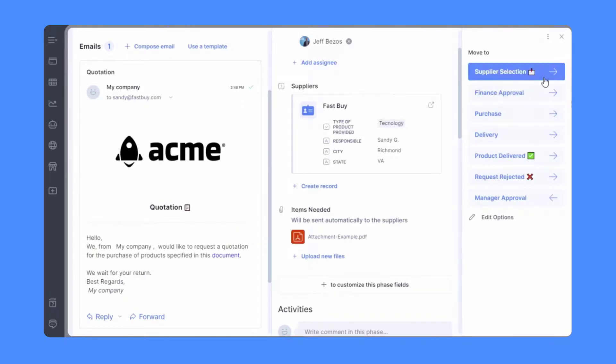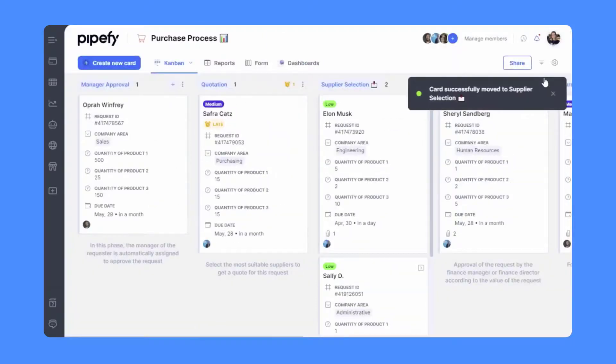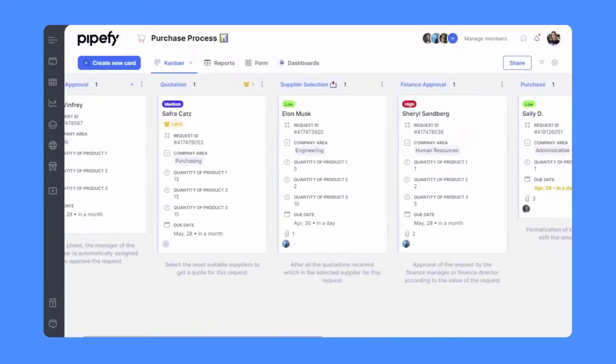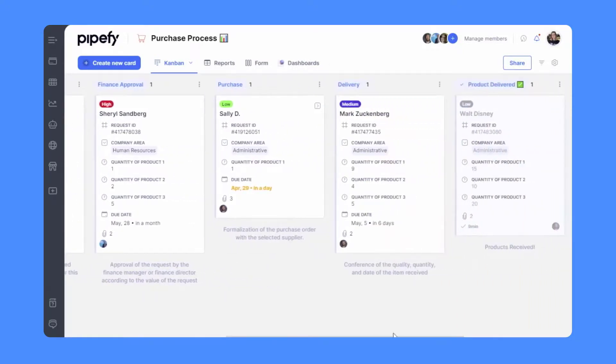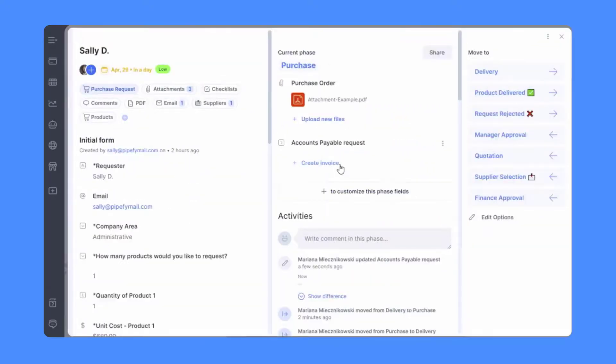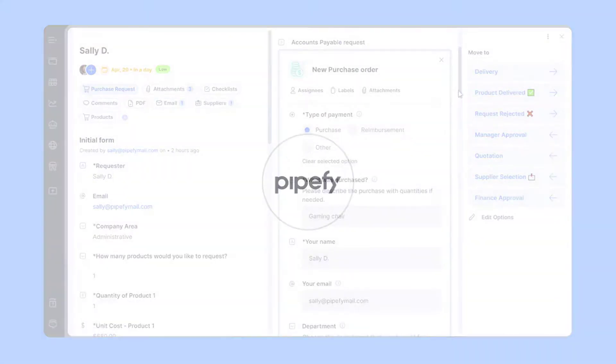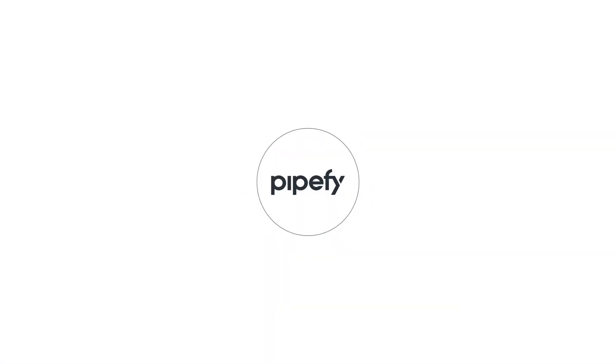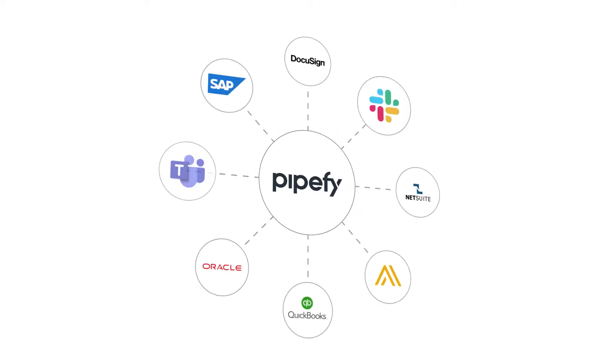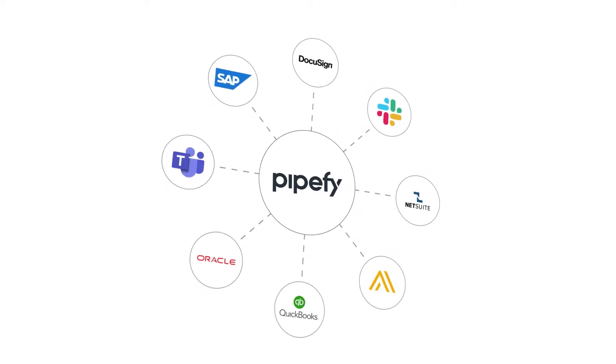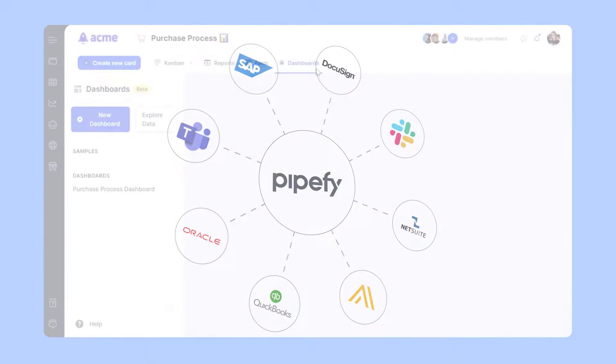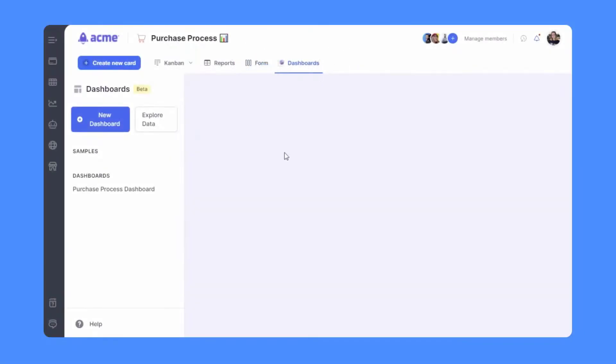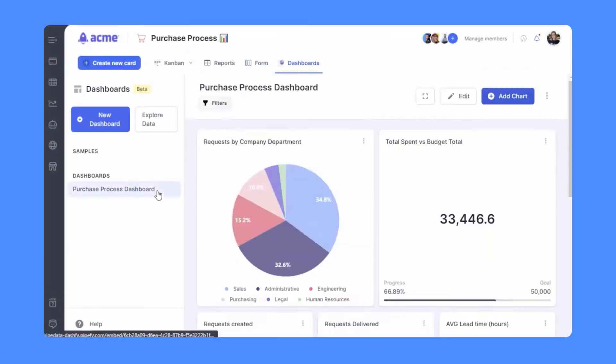Once the supplier is selected and the PO is created, make your operation even more efficient by connecting processes on Pipefy or by integrating it with your financial tools of preference like NetSuite, Ariba, or QuickBooks.